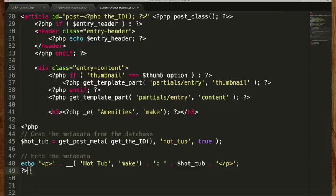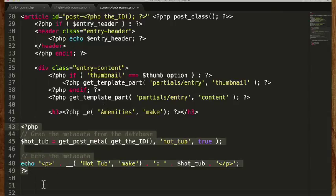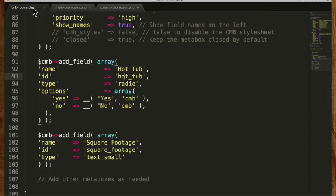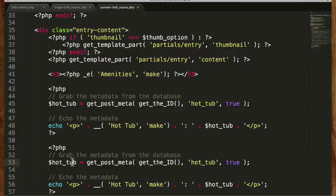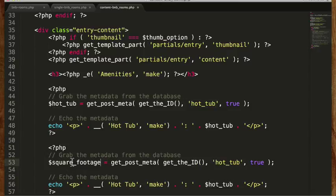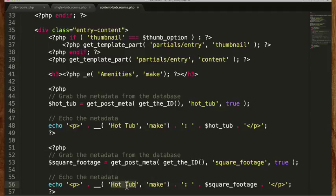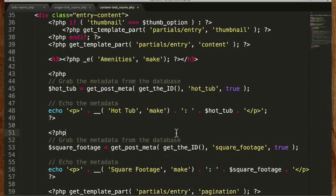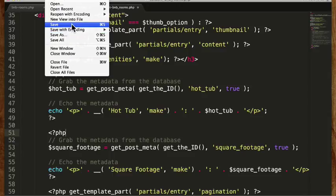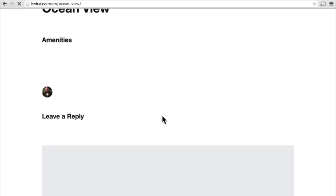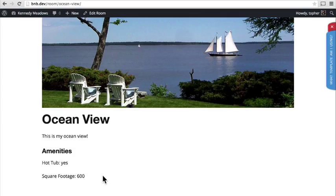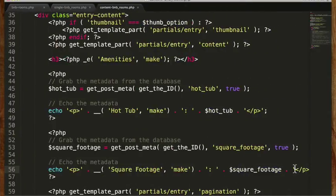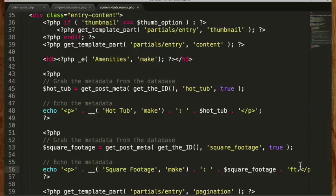So now let's copy this whole block and adapt it. I'm going to make sure I spelled square footage properly — it looks like I did. So change hot_tub to square_footage there and there and there. We type square footage, save, and there we have square footage: 600. We don't know what 600 is, so we're just going to put an 'ft' here — now it's square feet.